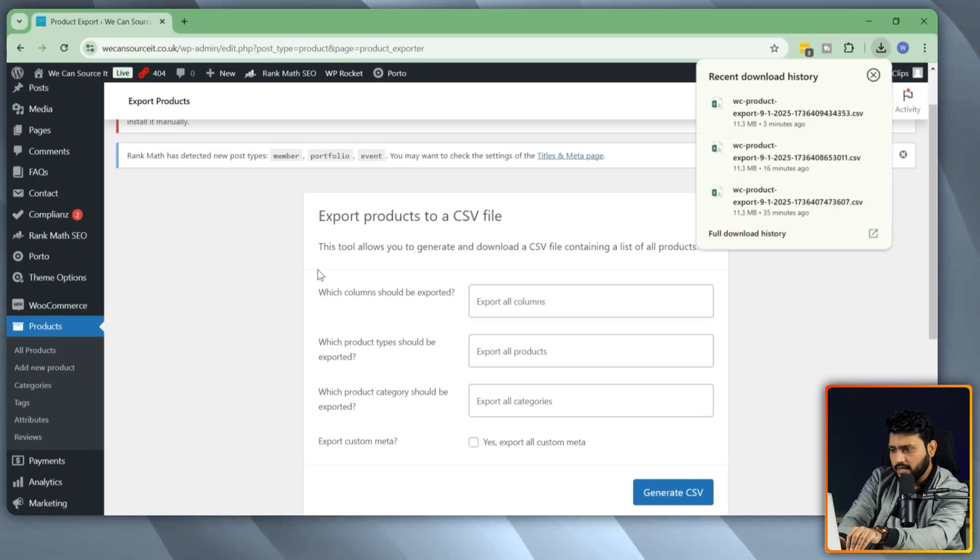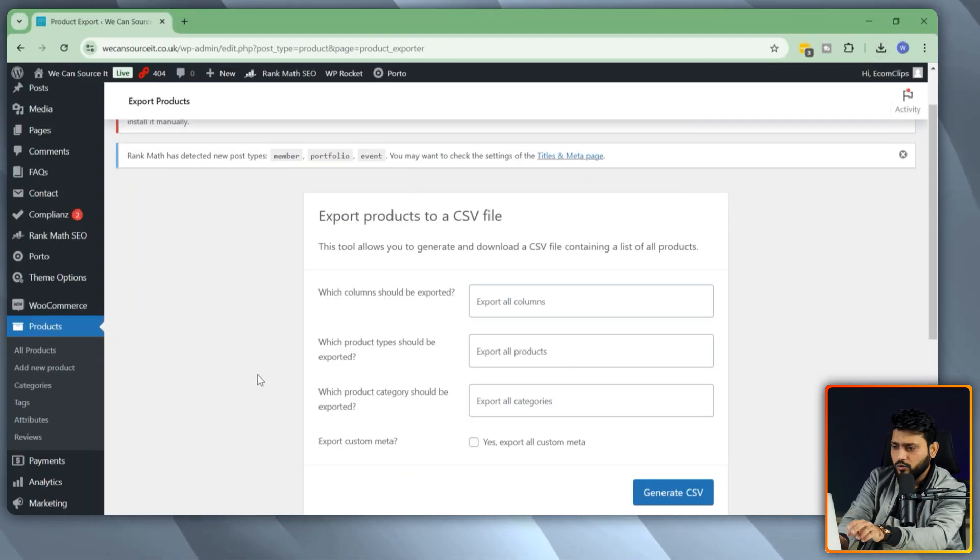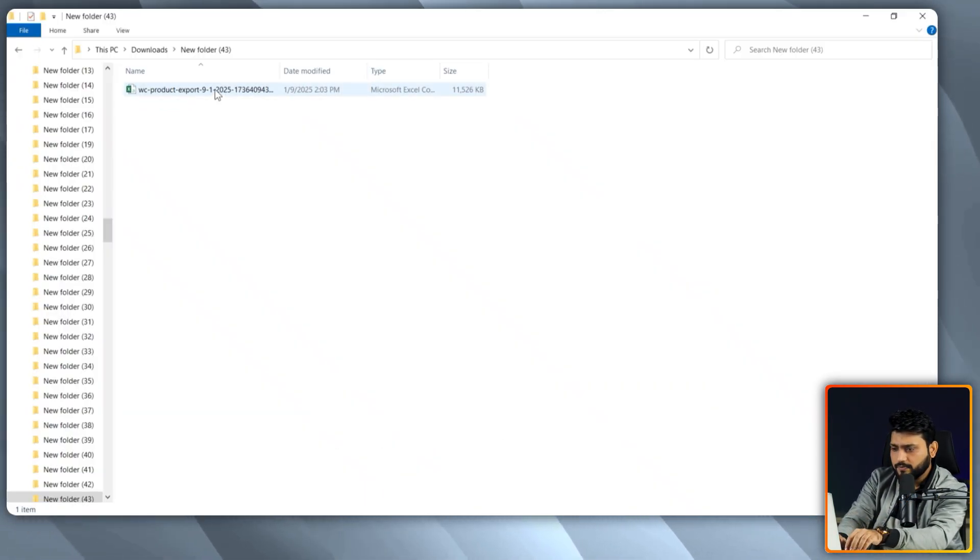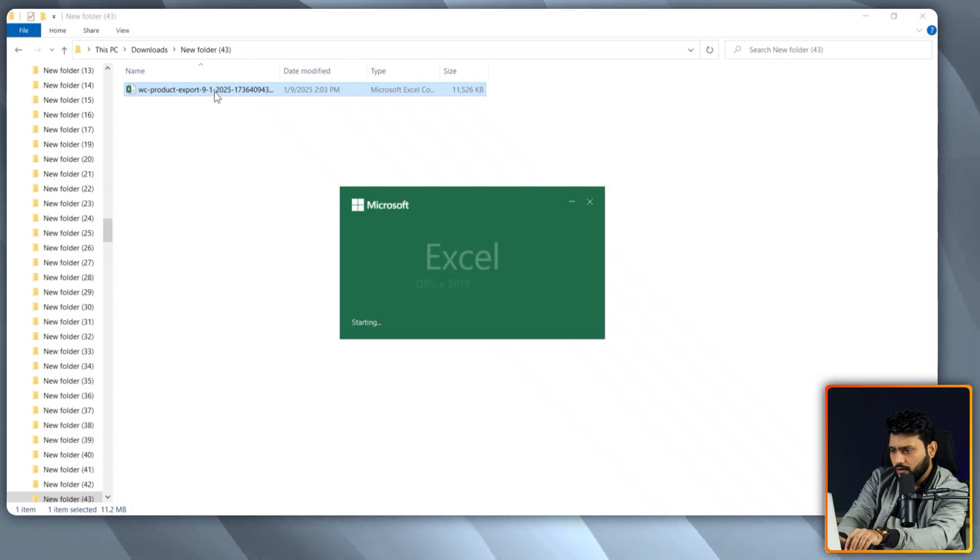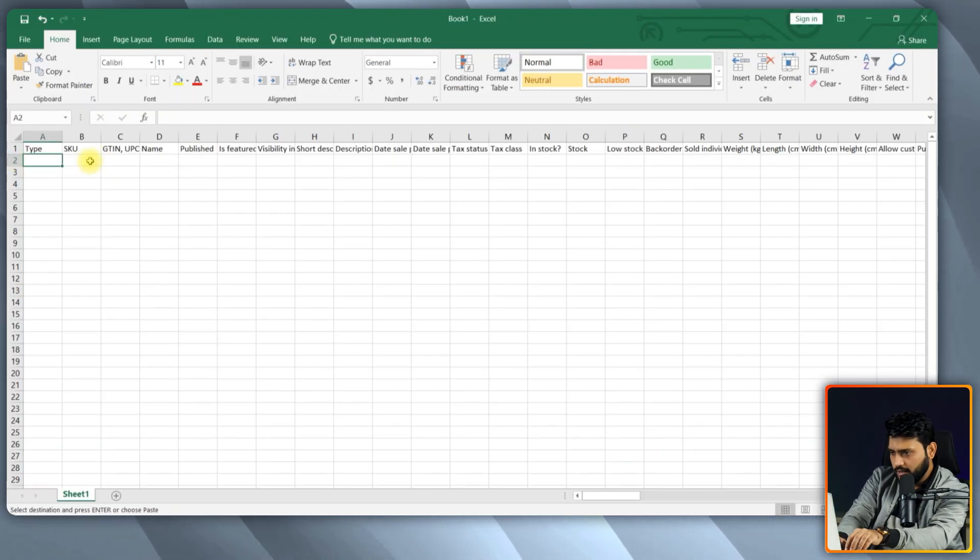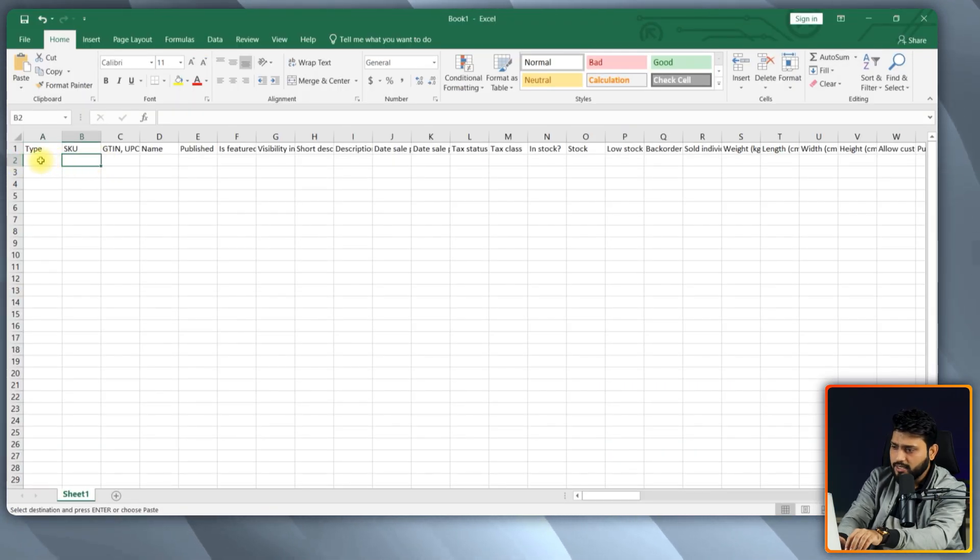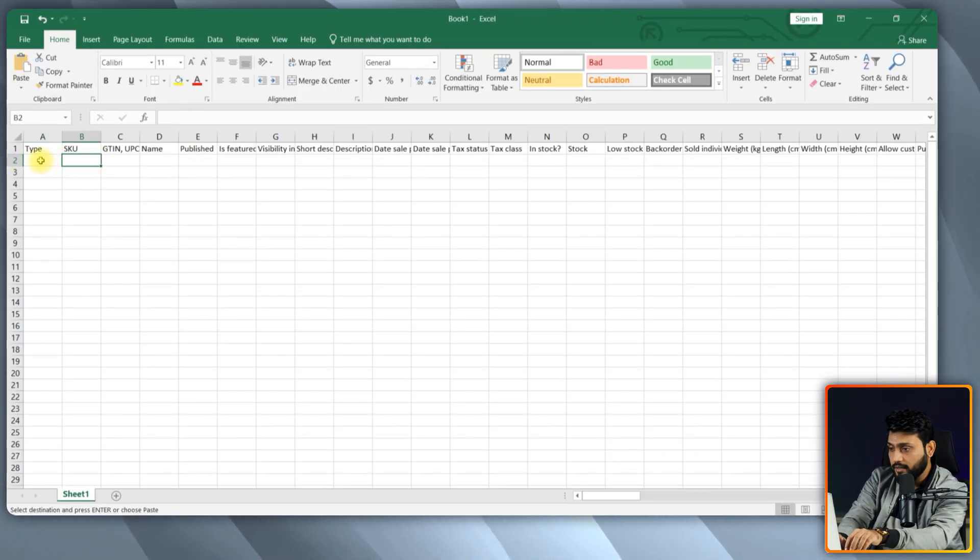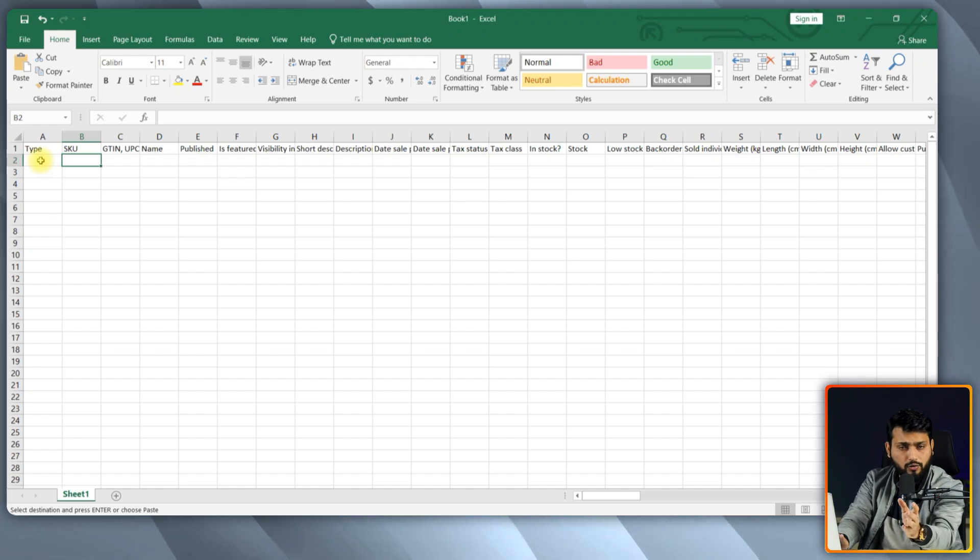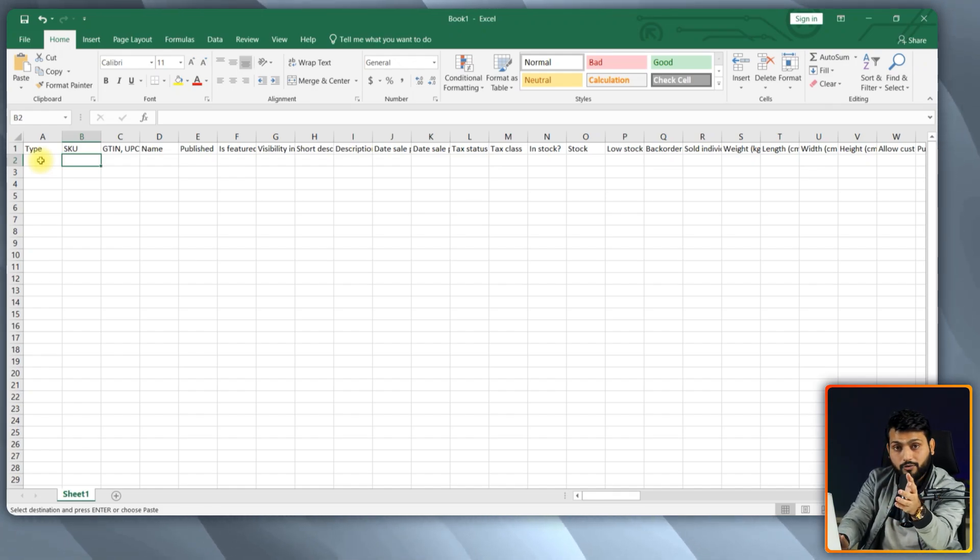Once the file is downloaded, we need to open this. Alright, here it is. If you look at this, there are a lot of things to add. But we are going to add information where it is mandatory.